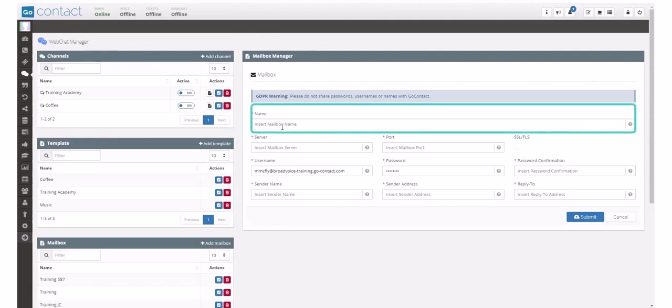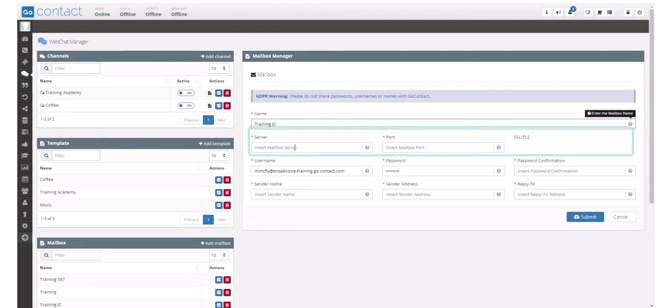You'll need to give your mailbox a name and enter the server, the port, and the security protocols established by your email service provider for your organization.